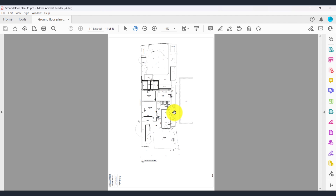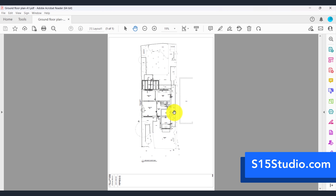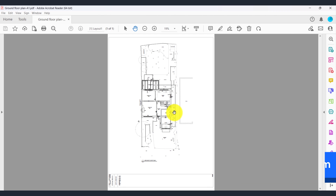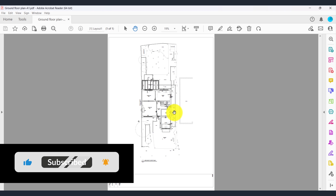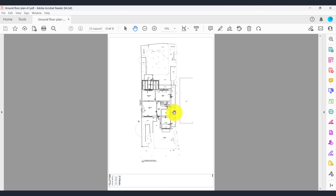So now we've generated our sheets, sent it off to print, created our PDF, and we know that our viewport is at the correct scale of 1 to 50. Thanks for watching. Make sure you head over to s15studio.com where I have a beginner to expert level AutoCAD course covering all aspects in much more detail. Make sure you like, comment, and subscribe, and please leave any video recommendations in the comment section for upcoming videos. Thanks again for watching and see you next time.